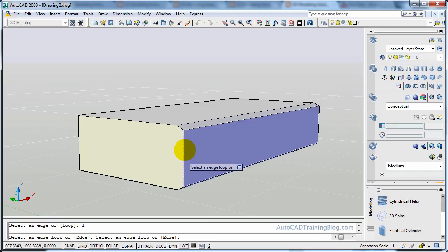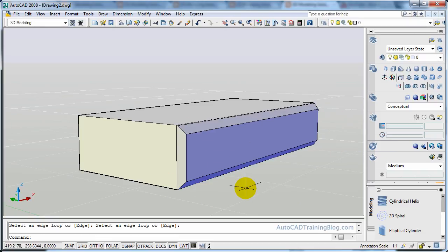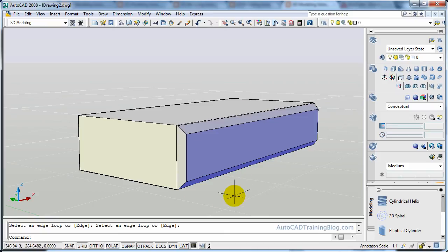Now we'll select our loop. So it's selected all the way around there. Hit enter. And there we go. As you can see, it has chamfered that entire face.